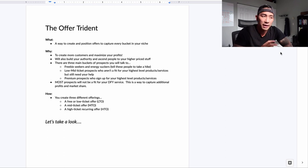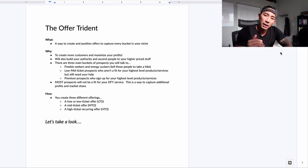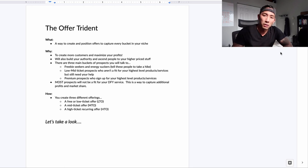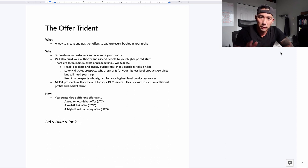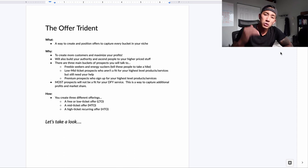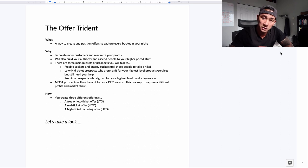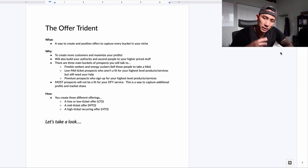Company number one is an agency called Growth Response. We do done-for-you LinkedIn and cold email lead generation for businesses in the technology space. The second company is an education company called Productize Profits, and we help new and service-based entrepreneurs grow and scale their businesses. I use the Offer Trident for both of these companies.